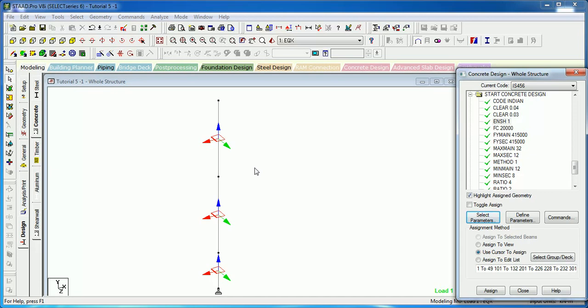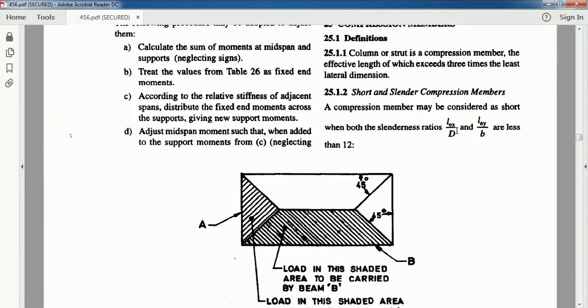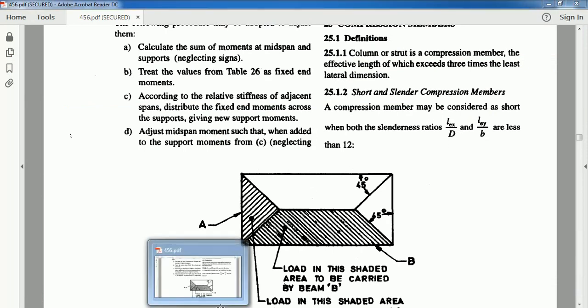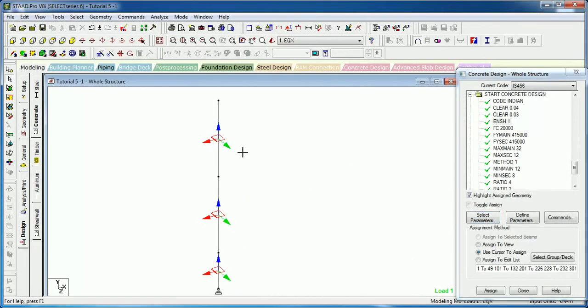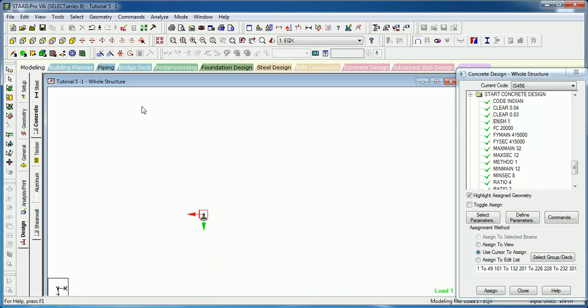STAAD takes Y by D. If your Y by D is the smaller direction you have to provide ELZ effective length if the column is unbraced in that direction.